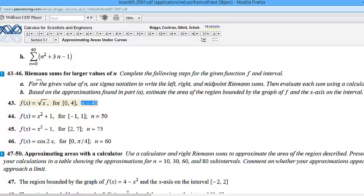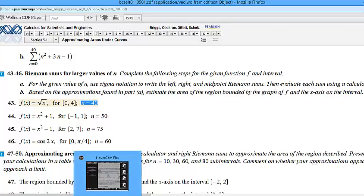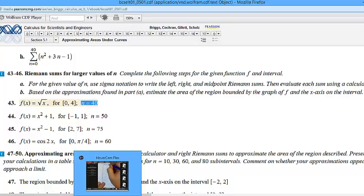Let's do 43. This is a good problem to do because it really leads into today's lesson. It says: for the given value of N, use sigma notation to write the left, right, and midpoint Riemann sums, then evaluate each sum using a calculator. My first thing to do is write down the function: f of x equals the square root of x on the interval 0 to 4.